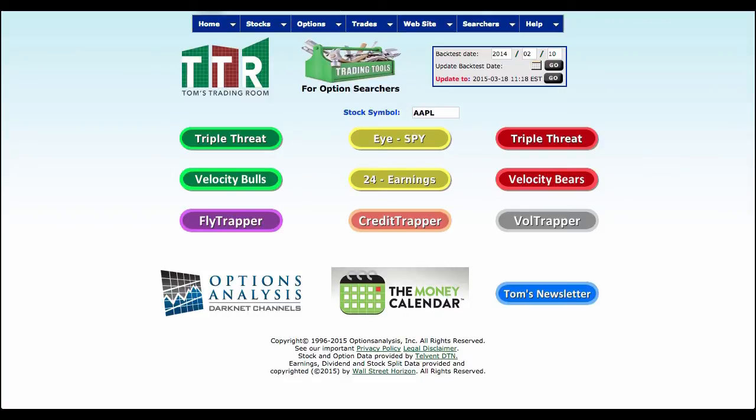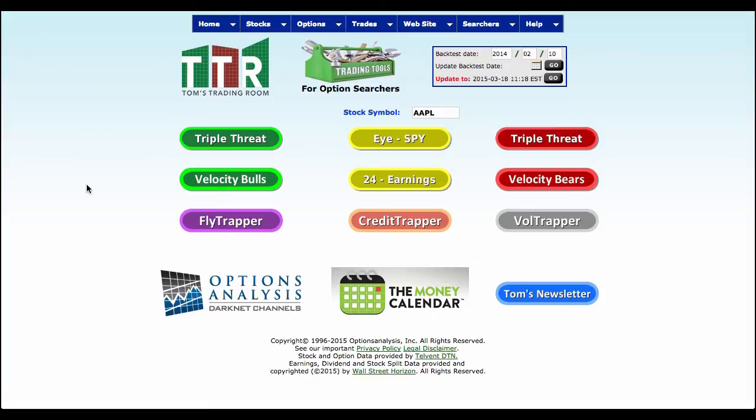Hi everyone, welcome to Tom's Trading Room. Today I want to show you how to use probability cones. Now a probability cone is just really an idea of standard deviation and forward thinking based on a few factors such as implied volatility. So let's go ahead and take a look at Apple and I'll show you how this works.